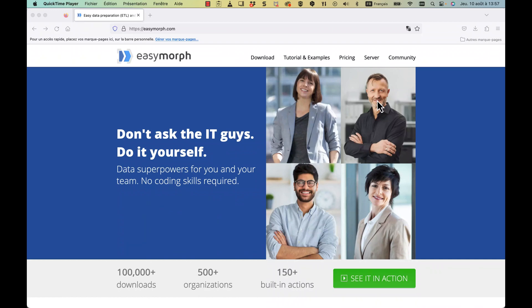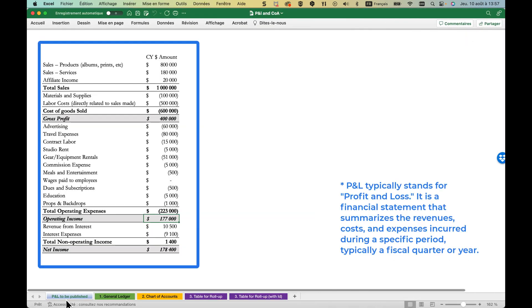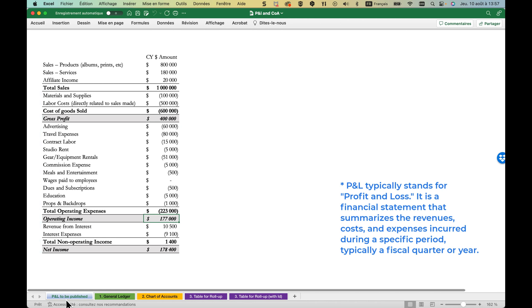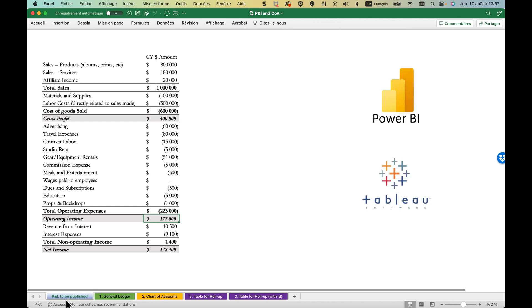EasyMorph is an excellent data preparation tool for finance and cost management. During the closing process you often need to generate P&L statements on the spot to obtain key figures. Creating a customized presentation like this for an income statement isn't easy to achieve with business intelligence tools like Power BI or Tableau.